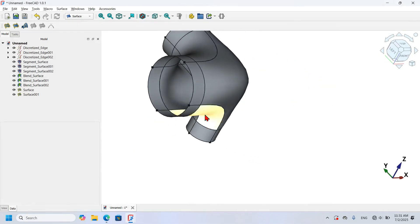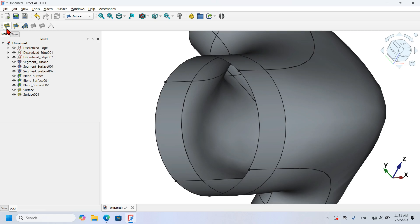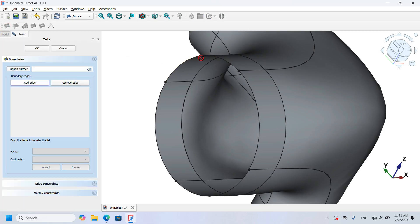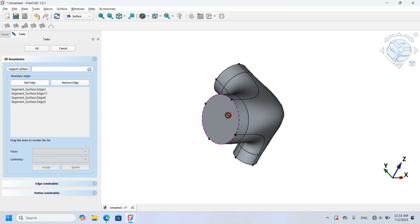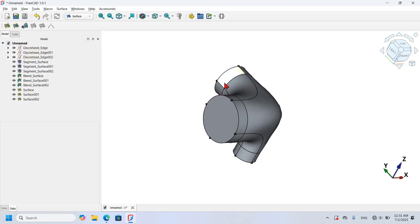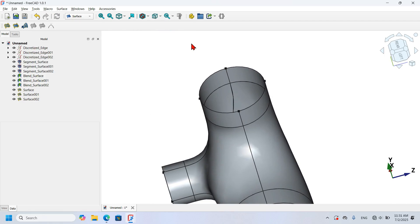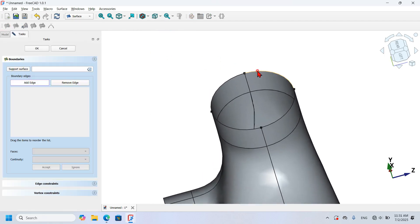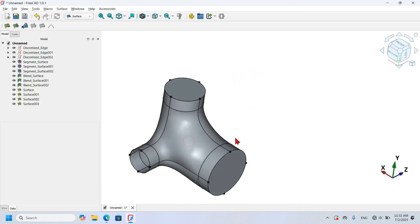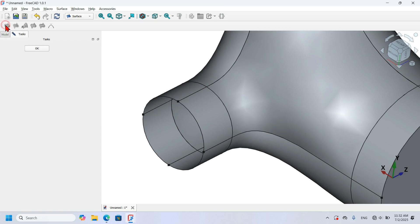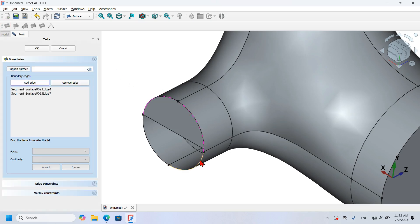Next I fill the remaining spaces. I call the Fill tool again, select the boundary edges for this space and press OK. I go to the other side and call the tool again, selecting the boundary edges and pressing OK. Finally I call the tool one more time, select the last set of boundary edges, and click OK. The model is now a closed surface model.